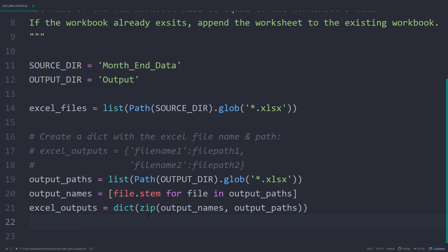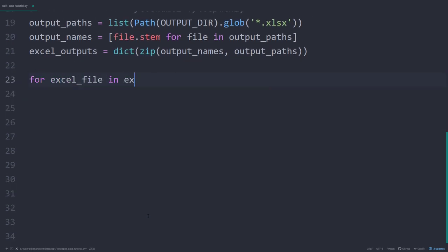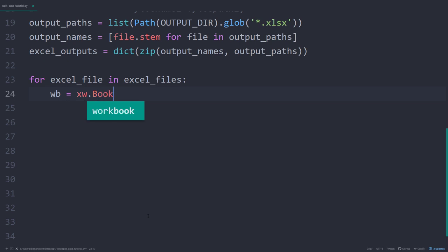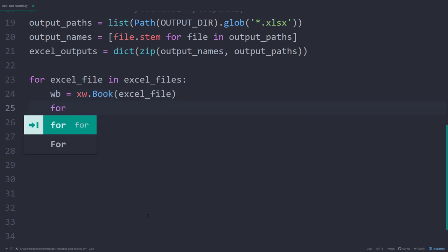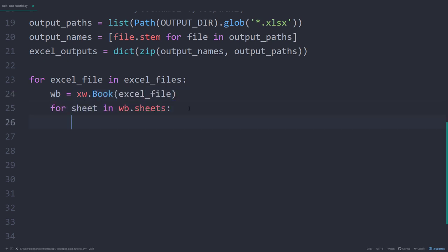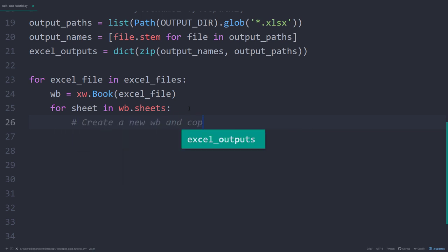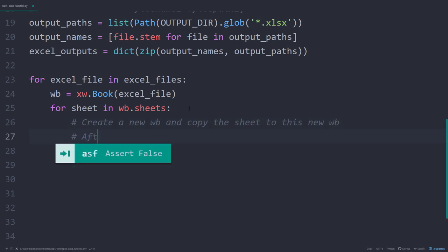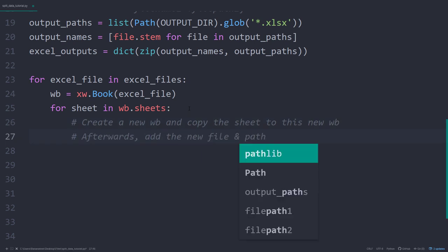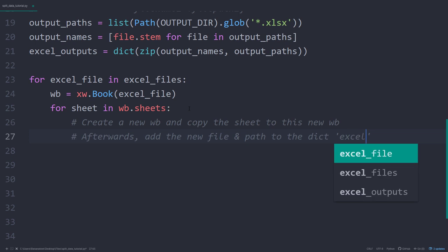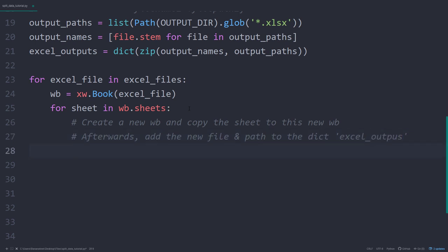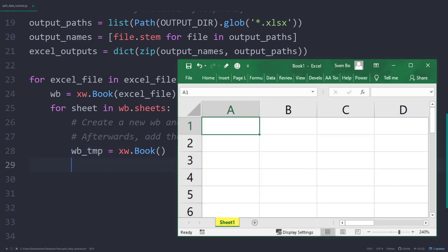With that in place, we can now go ahead and iterate over each Excel file. As a first step, I will open up the Excel file. Within the open workbook, I will iterate over each worksheet. To get our feed ready, I will first create a new workbook and copy the worksheet in there. Once done, I will save the workbook and add the name and the file path to our dictionary. Later in this tutorial, we will check if the file name already exists before creating a new workbook. But for now, I will generate a new workbook, which only contains one worksheet so far.